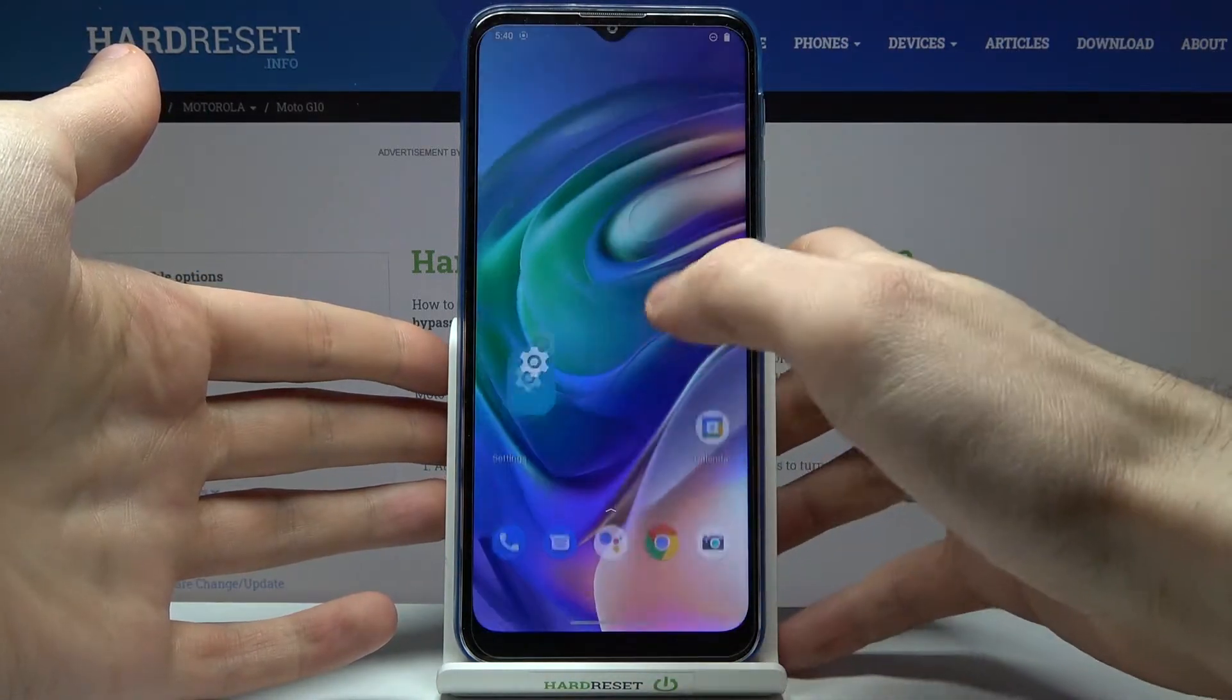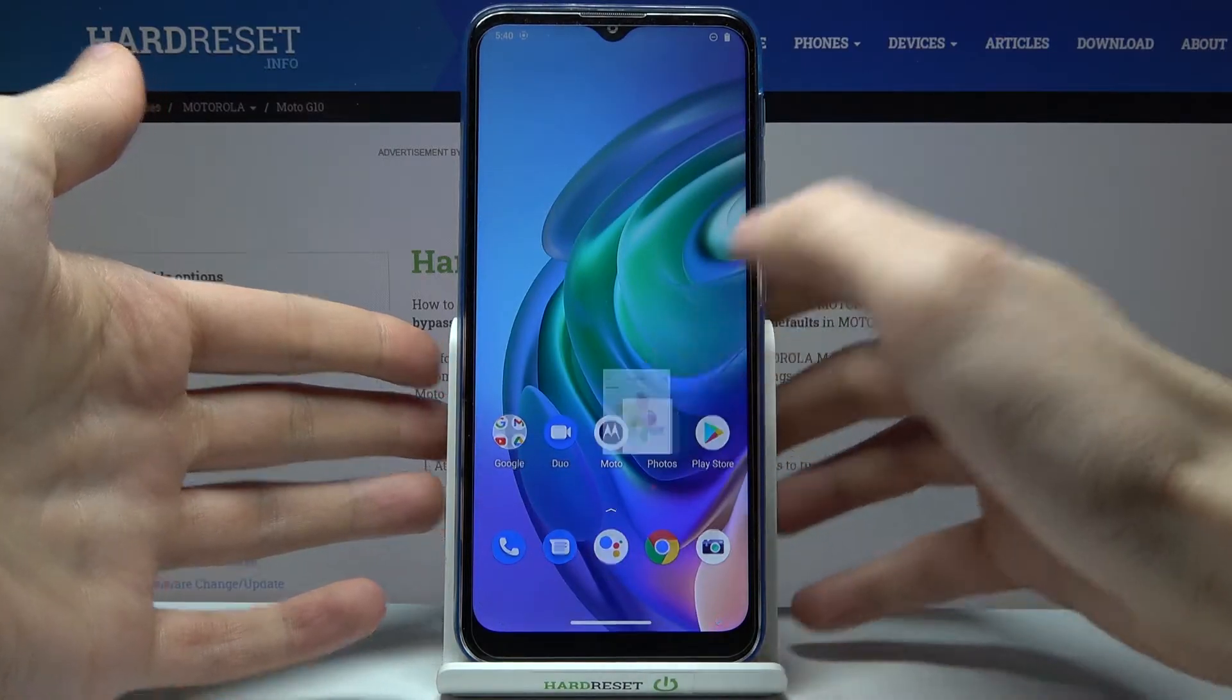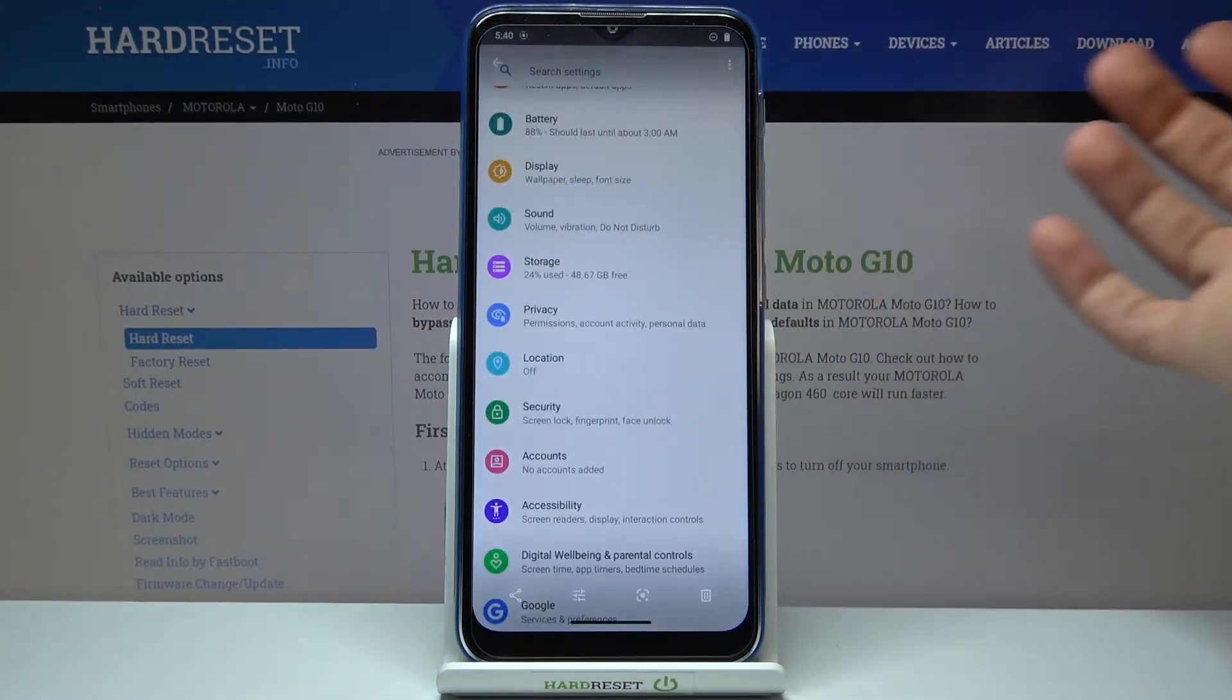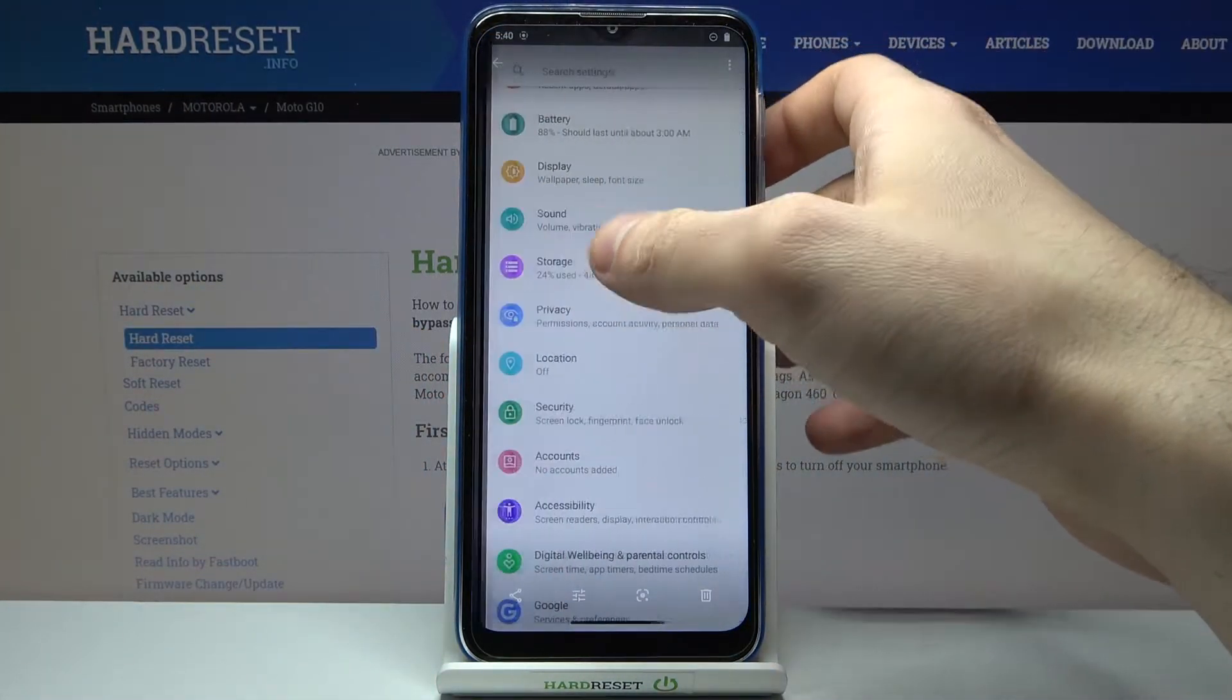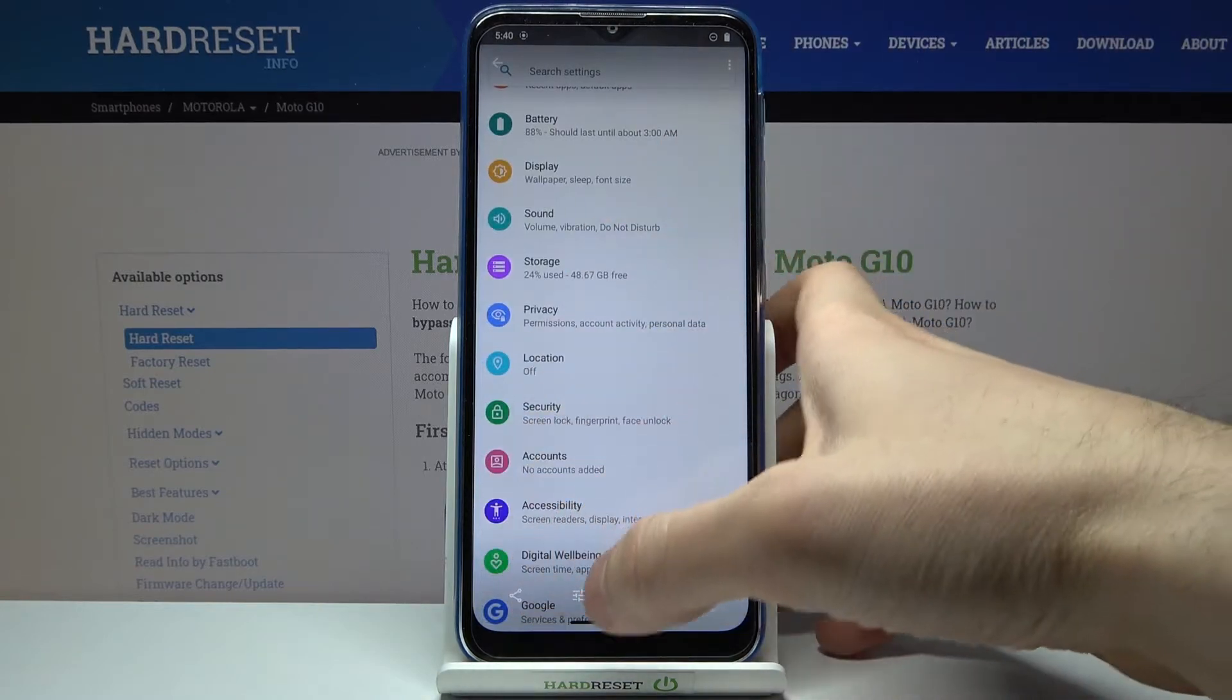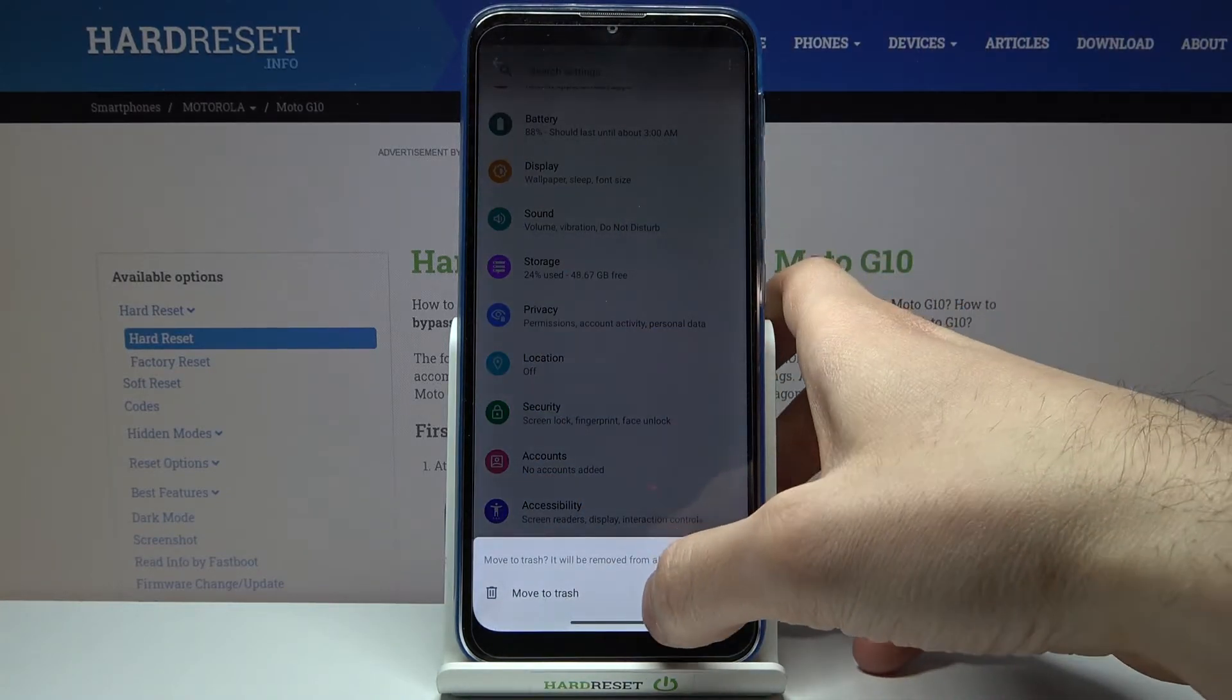You can find your screenshot in gallery in the screenshot section here, and from here you can share, edit, or delete your screenshots.